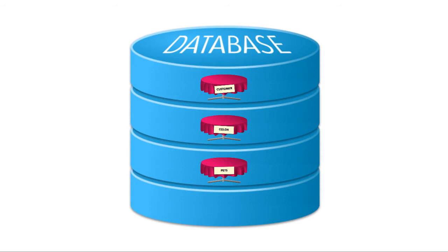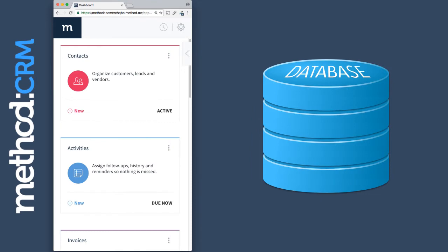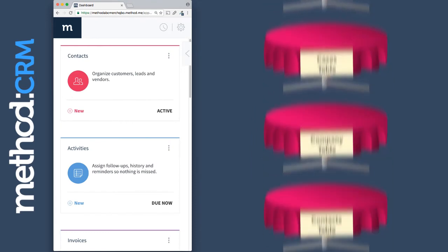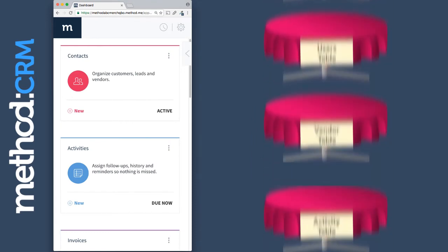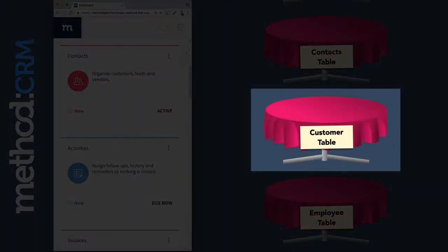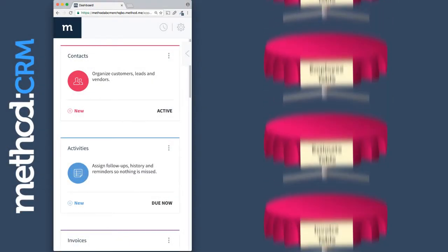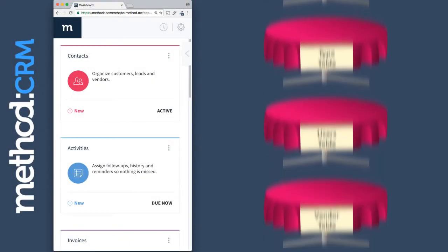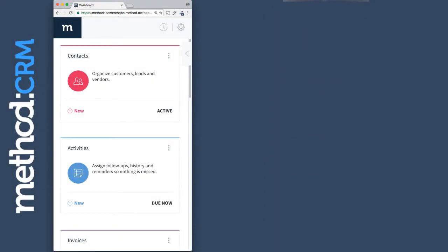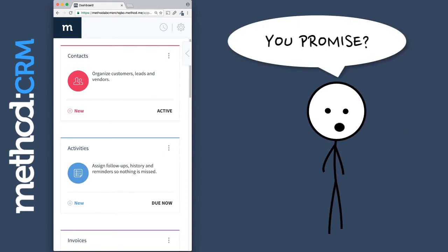To tie this back to Method, your account is one database, and it's filled with tables that store different information. There's a table for customers, a table for invoices, and a lot more tables than I care to list in this tutorial.